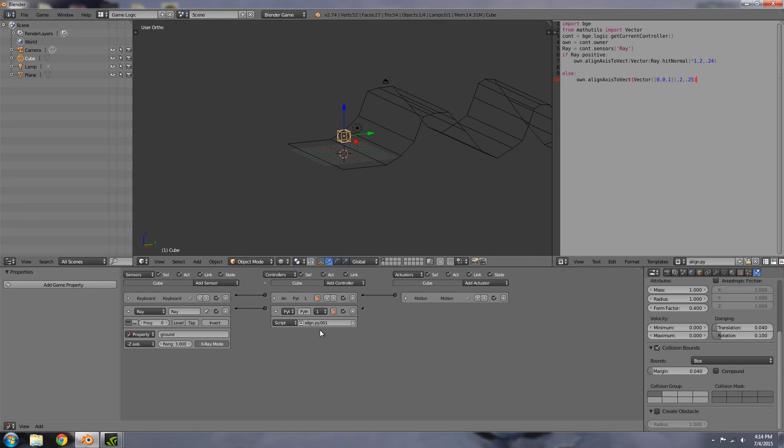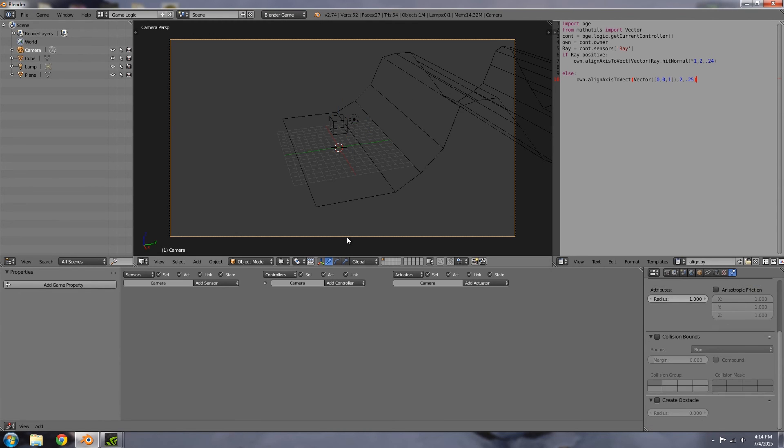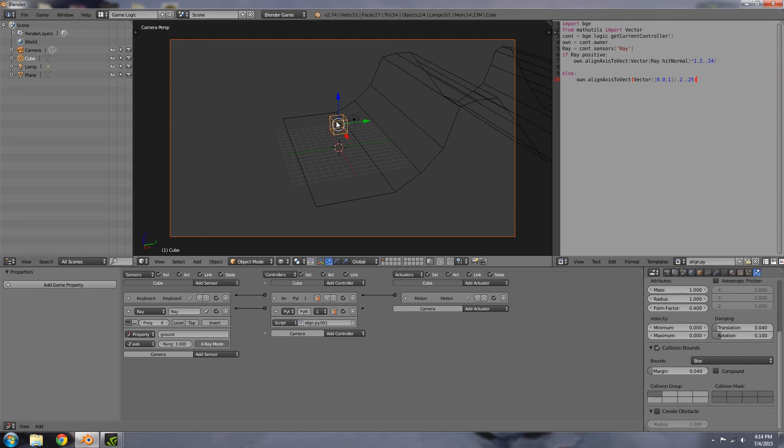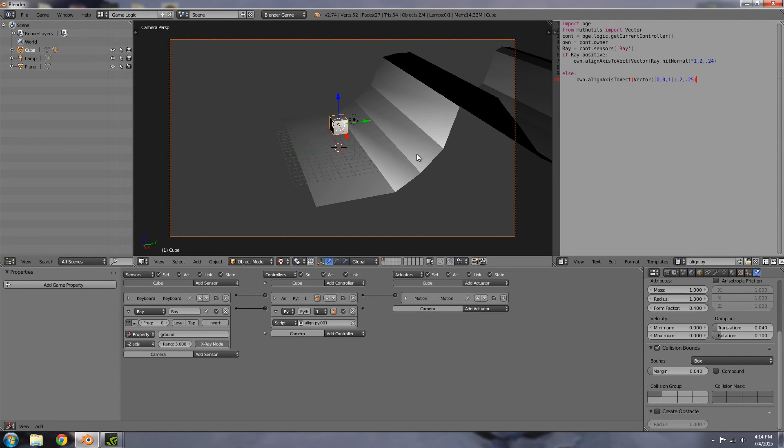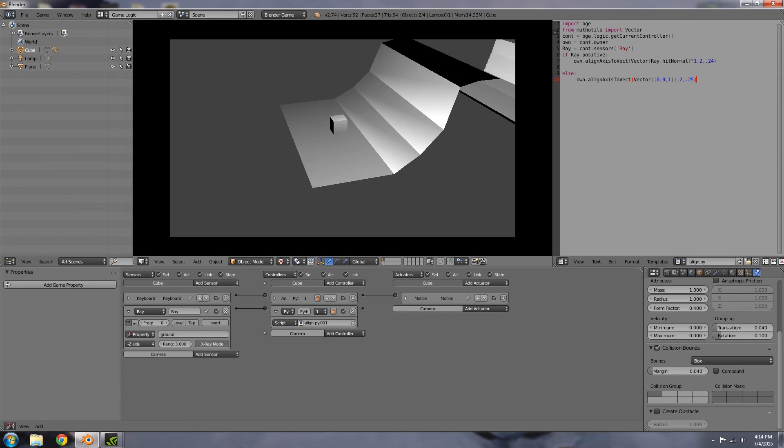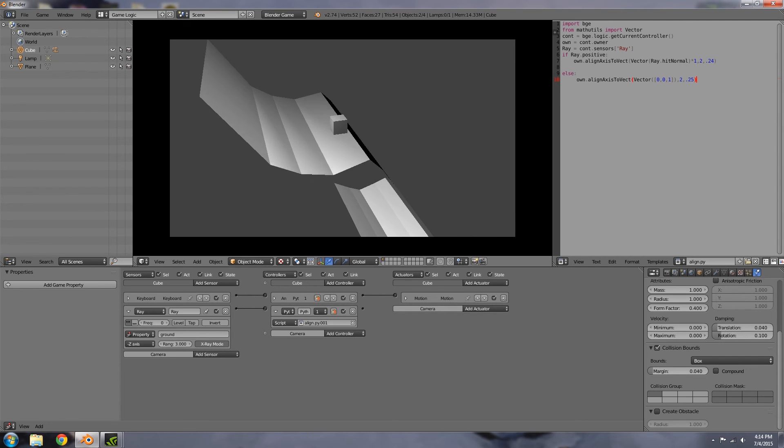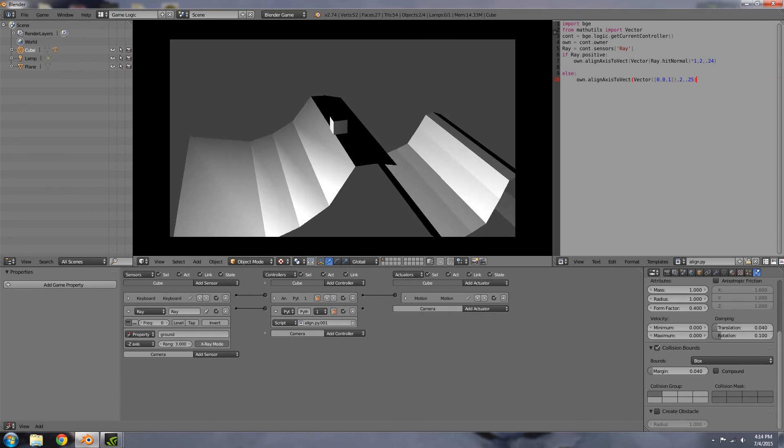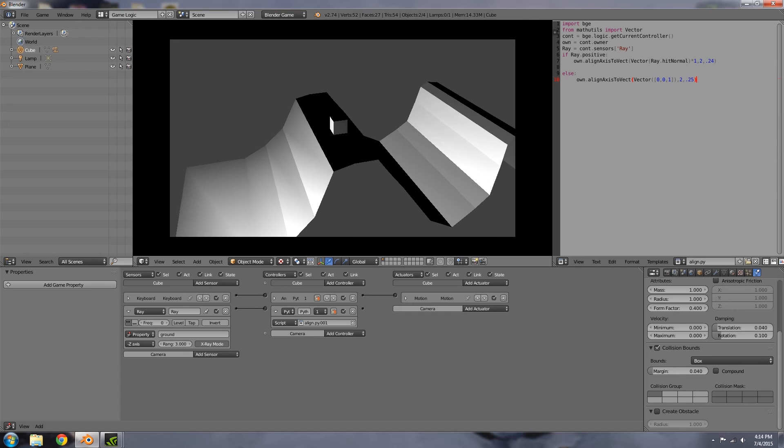Select the new script that we made. If you press numpad zero and parent this to the cube—Control P to parent—go to texture mode, press P and space bar, and there you go. Our player is aligning with the ground.